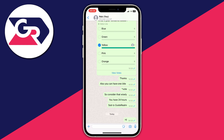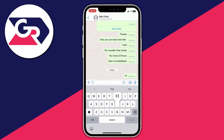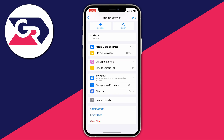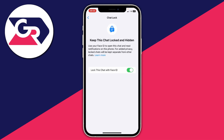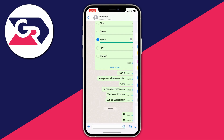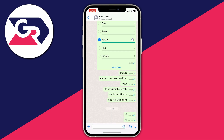You can then click on a chat and chat as normal. If you want to unlock a chat, go to the top of WhatsApp and click on the name of the chat or the person. Then scroll down and where it says 'Chat Lock' you can click there and turn it off — or you can keep it turned on and just keep chatting while it's locked.